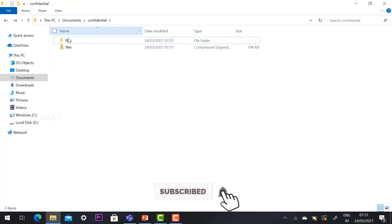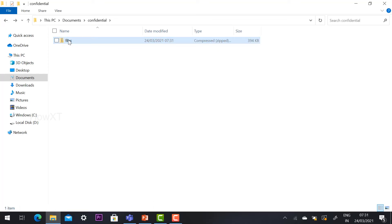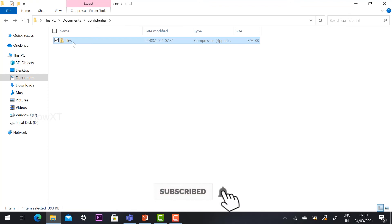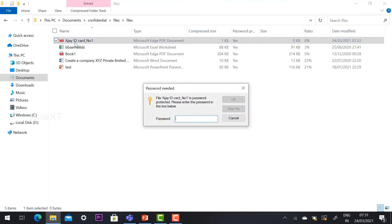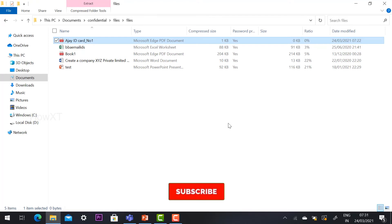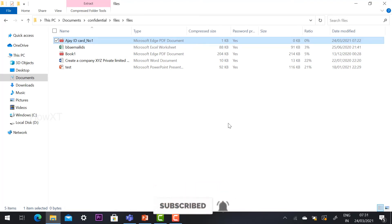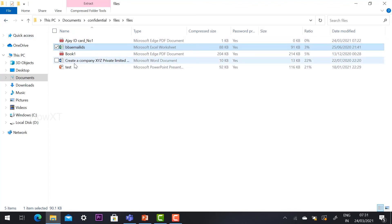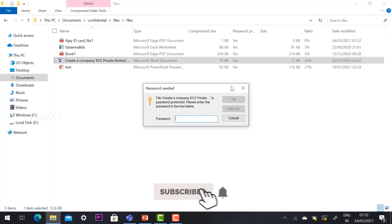The files are now zipped. You can delete the original files since everything is stored in the zip archive. If you try to open any file inside the zip, it will ask for the password. If you enter a wrong password it won't open. This is an easy way to protect confidential files at your office, college, or school.